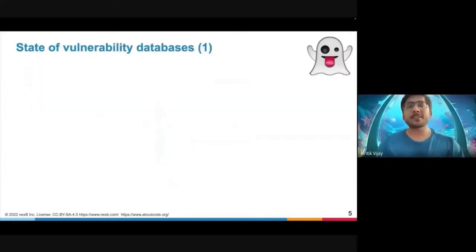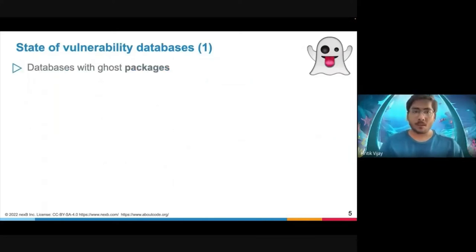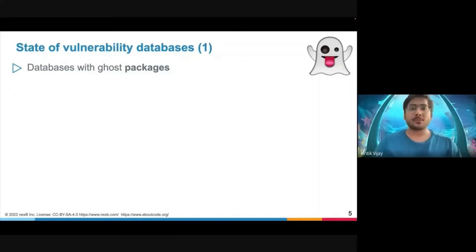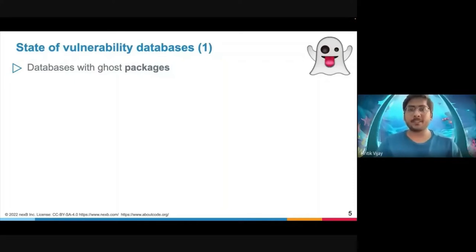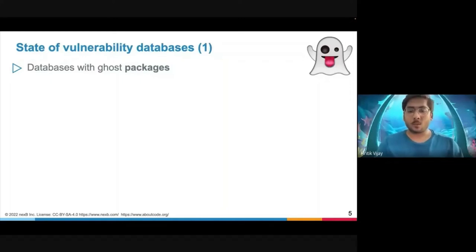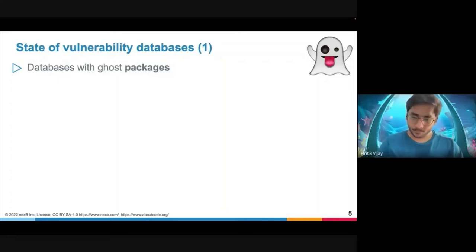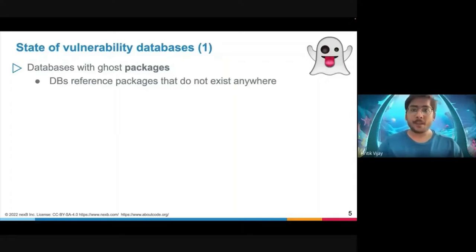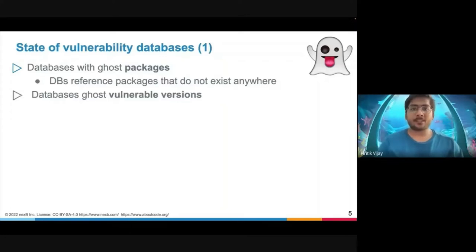Let's begin with the state of vulnerability databases. During our research we have seen a lot of databases with ghost packages — packages that just don't exist, but there have been advisories for that package. So we get 'XYZ is infected with vulnerability ABC' but there is no reference for that package XYZ.